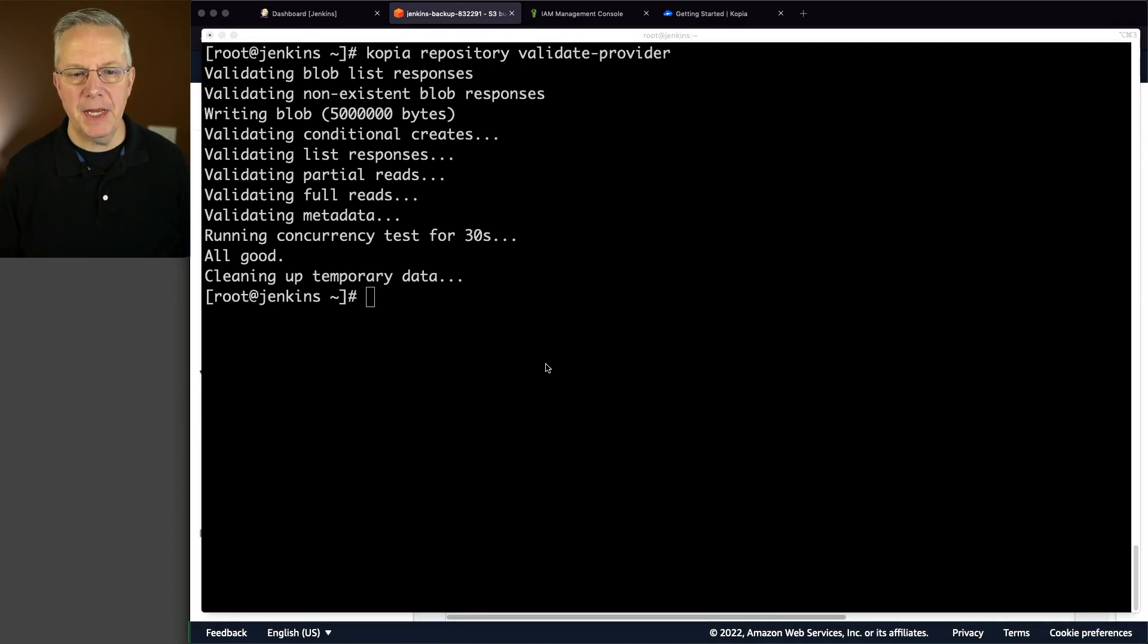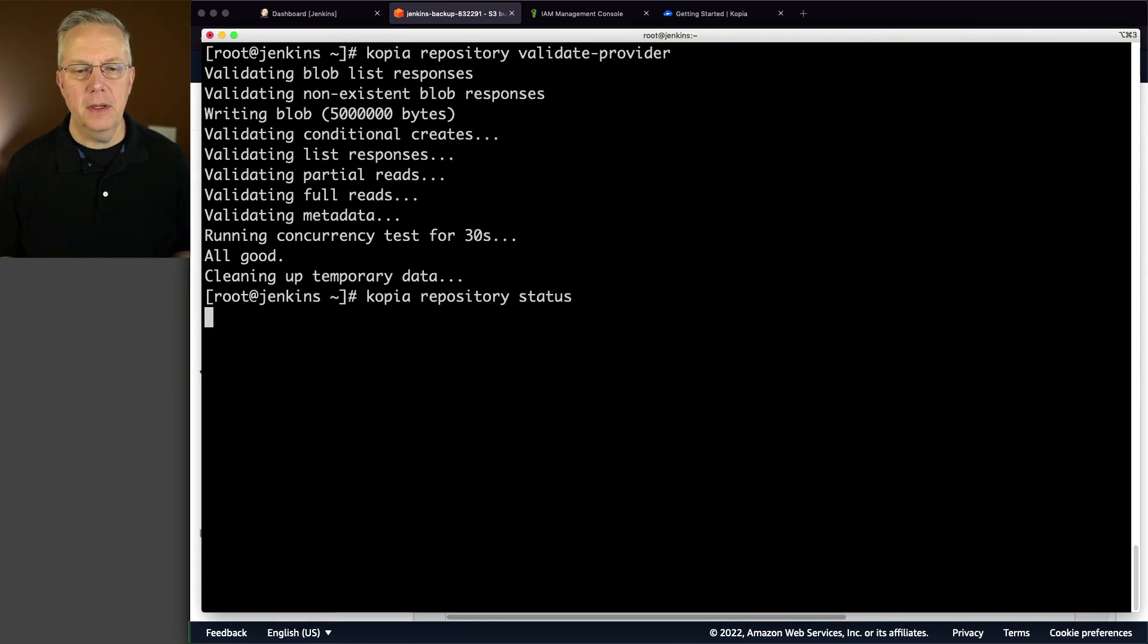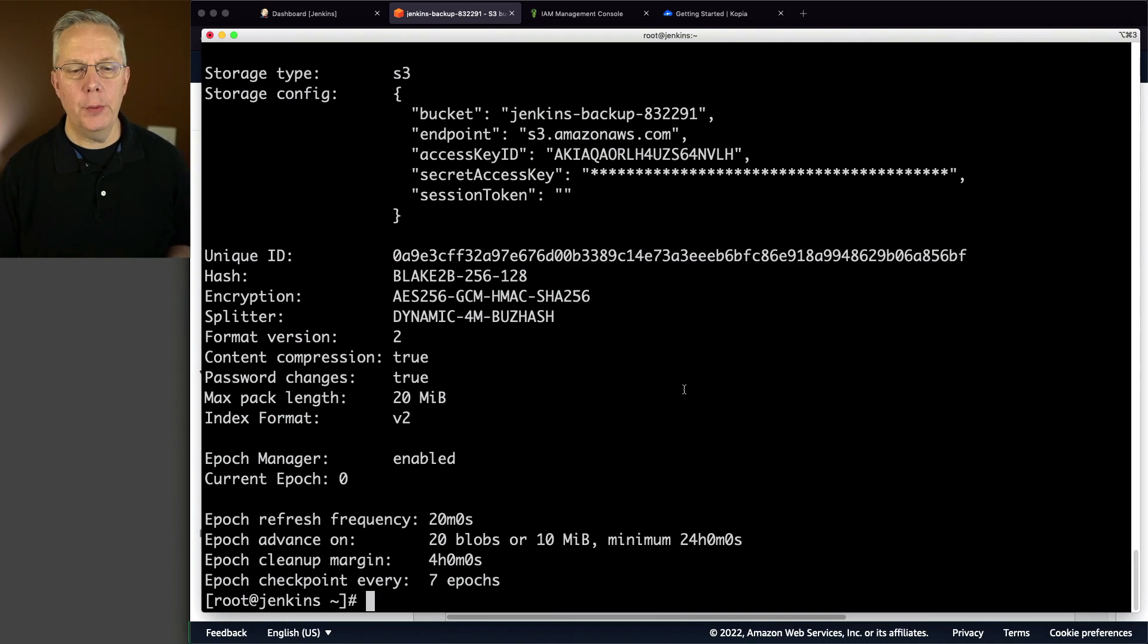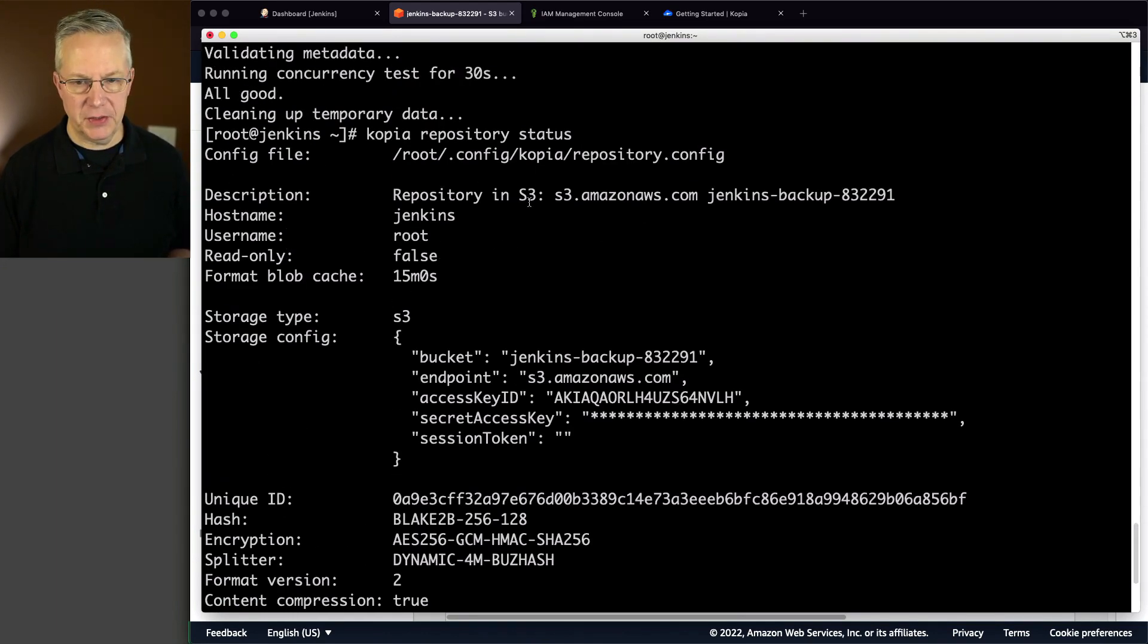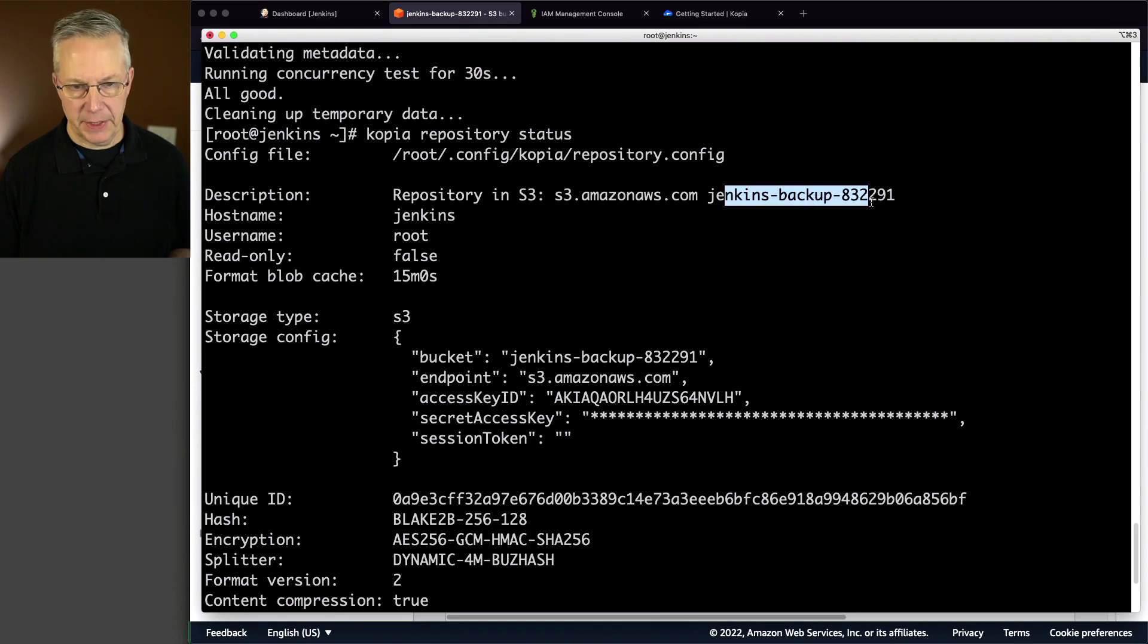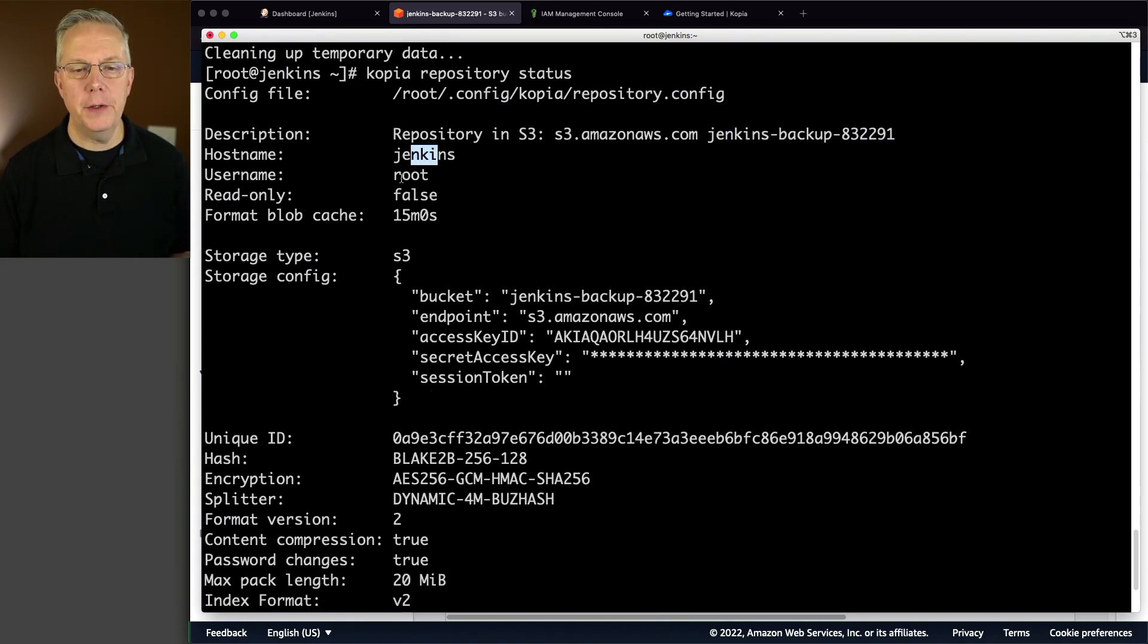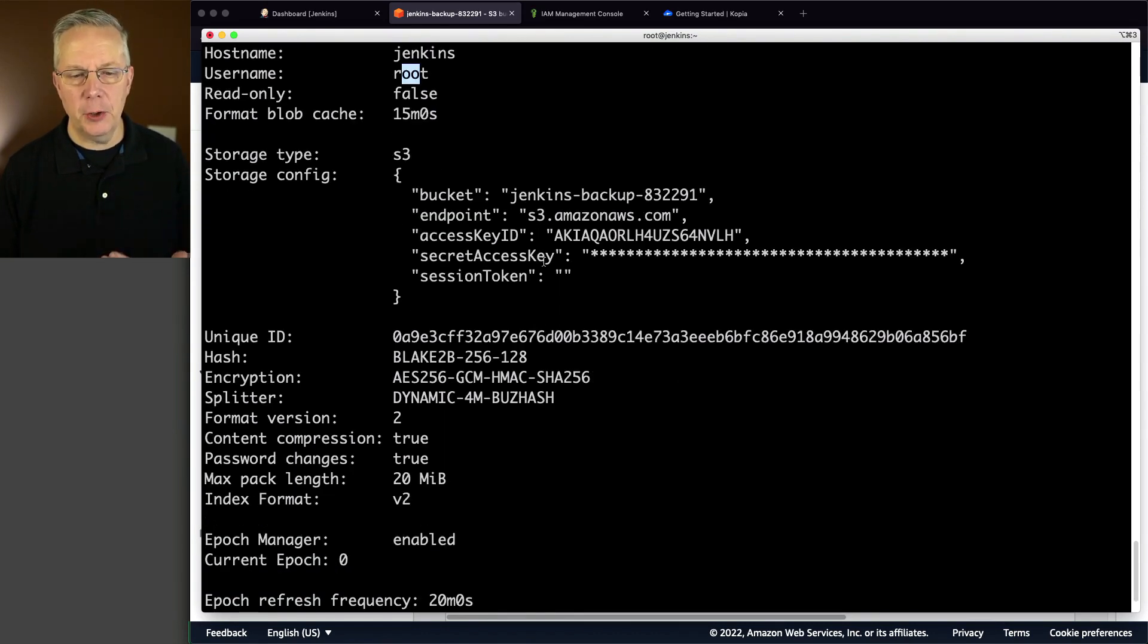Now our next command that we're going to run is copia repository status. And if we take a look at this output, what we can see is the description is it's a repository in S3 with this bucket name. It gives us our host name of the machine that we're on, what user I'm currently running as. It just gives us lots of information about our current configuration.